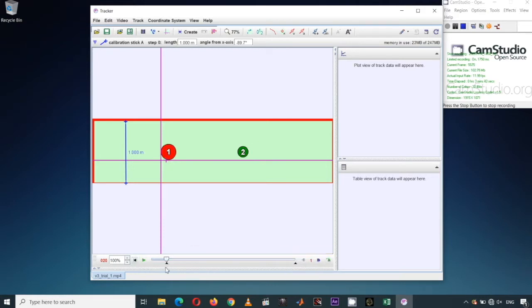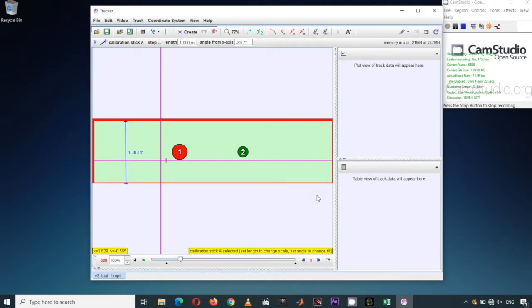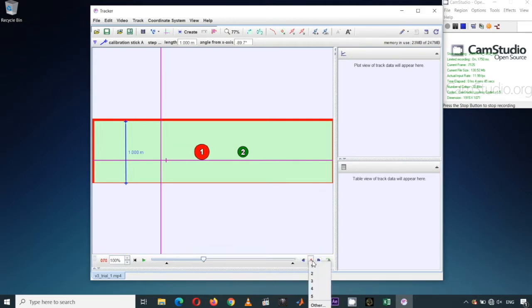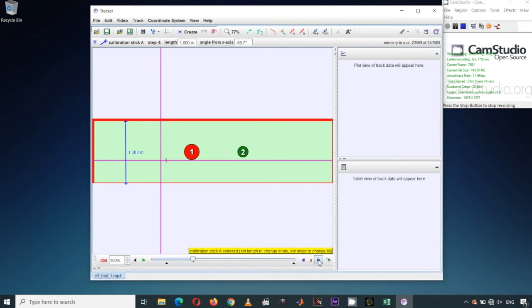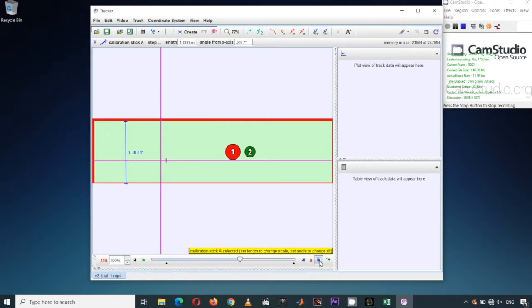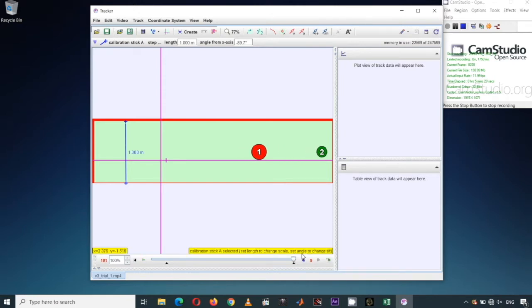The exercise requires us to have 10 frames before the collision and 10 frames after the collision. Since there are too many frames to process, I'll change the step size to 9. Counting forward: 1, 2, 3, 4, 5, 6, 7, 8, 9, 10 — then collision — then 1, 2, 3, 4, 5, 6, 7, 8, 9. Having 8 to 12 frames before and after collision is sufficient.